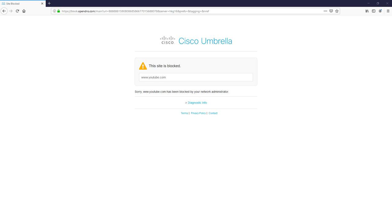In today's video, I will show you how to bypass the Cisco Umbrella website block. If you are searching for this tutorial, most likely you are using the laptop or PC provided by your organization. It can be your school or your company.